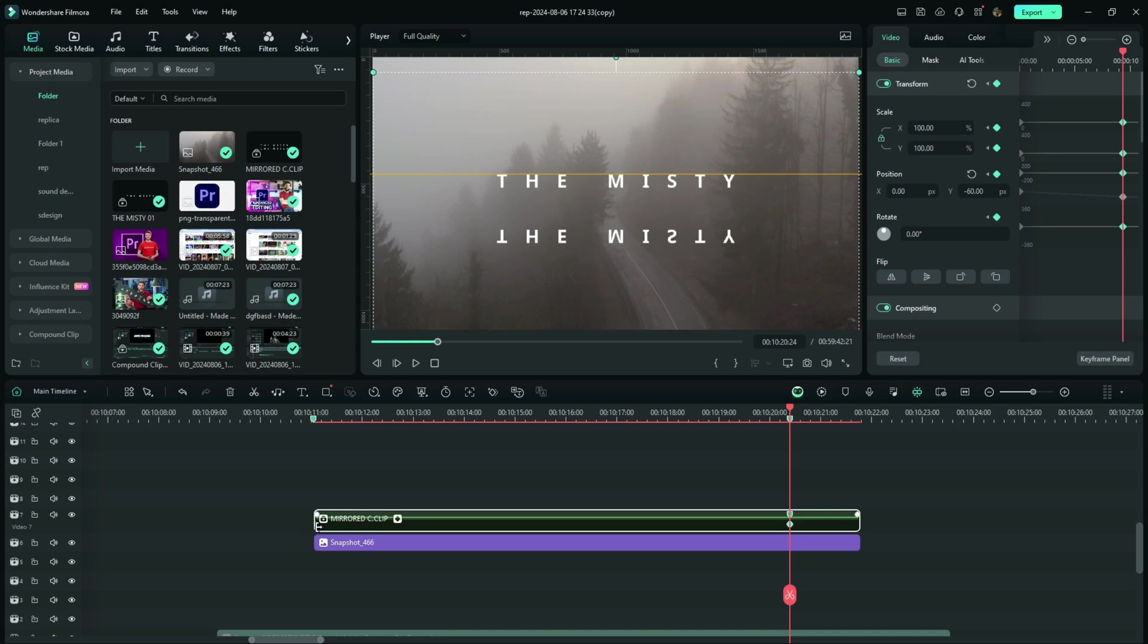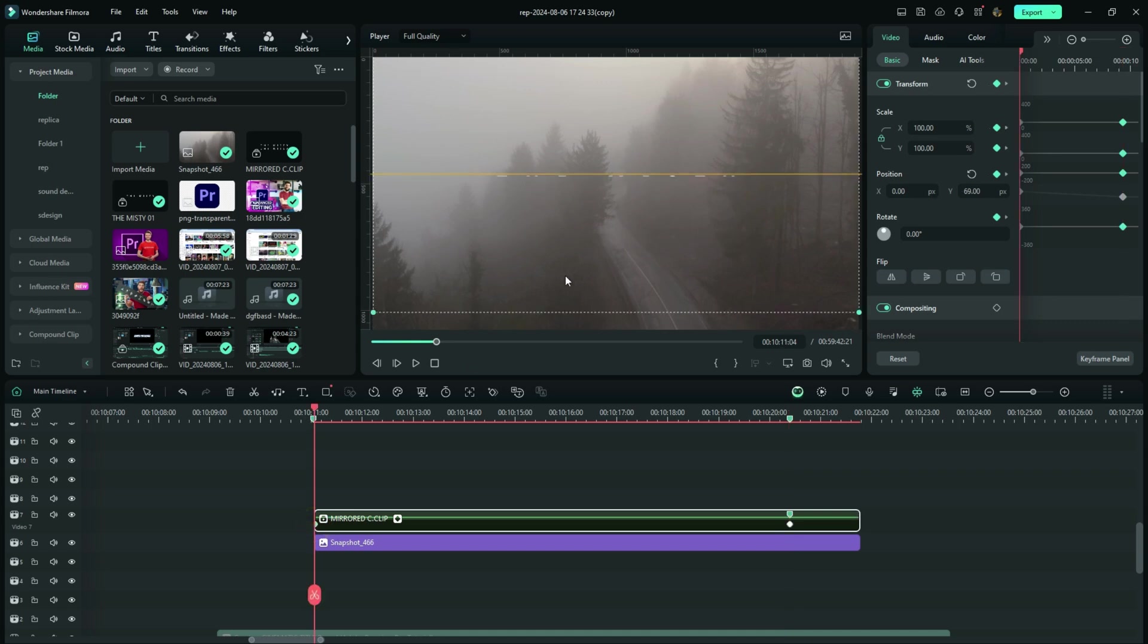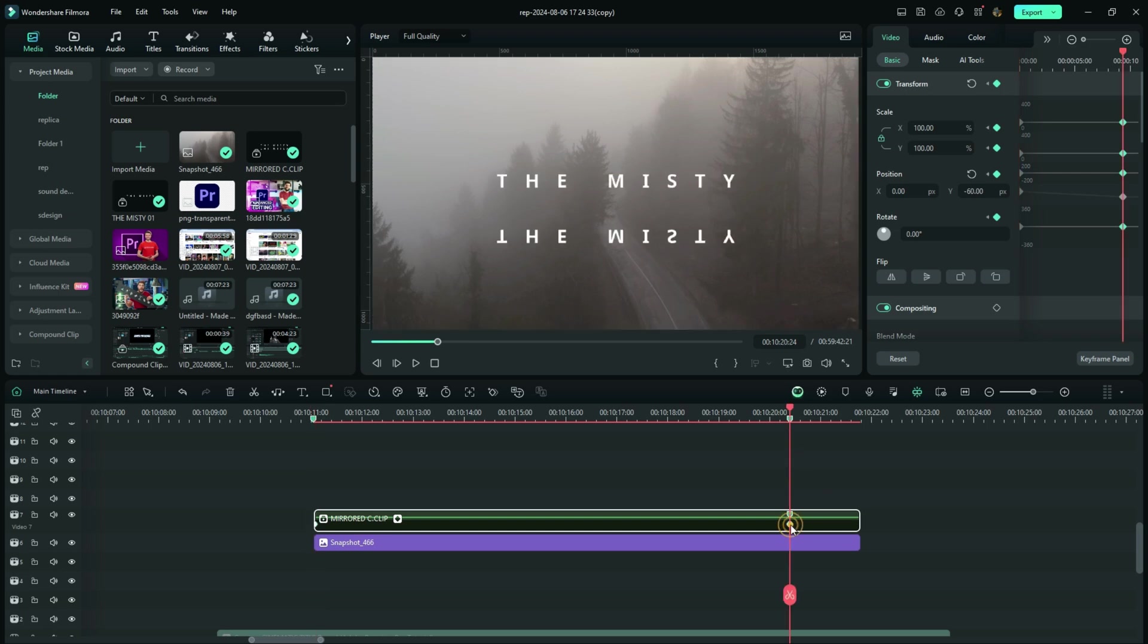When your title animates, it doesn't have to go upwards, but you have to bring the reflection downwards. You understand?